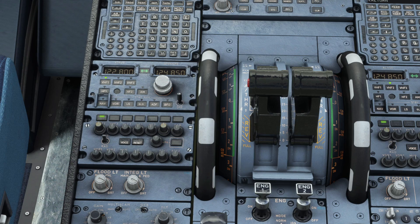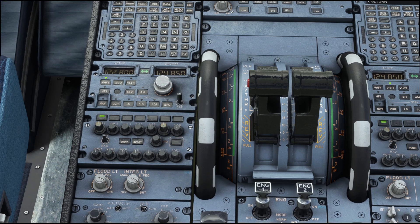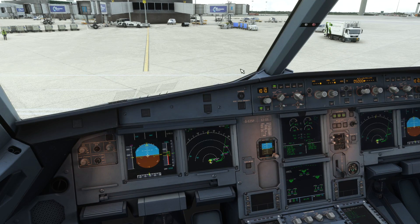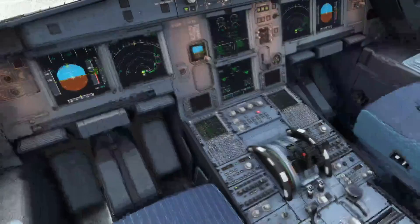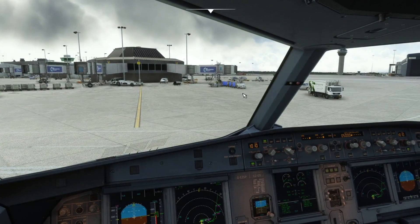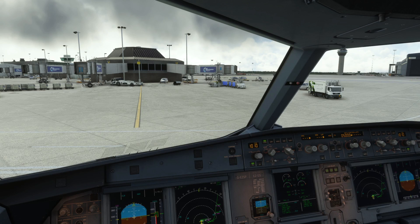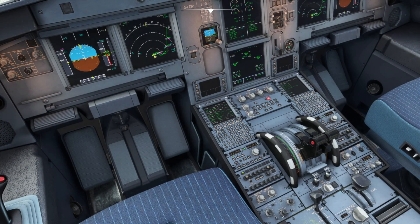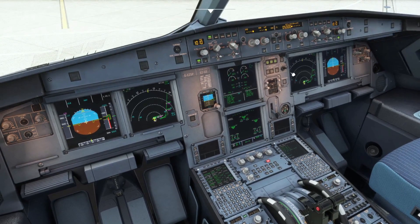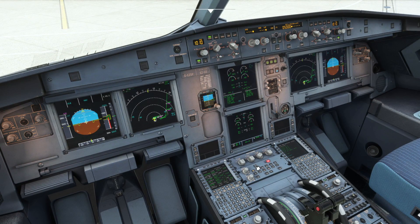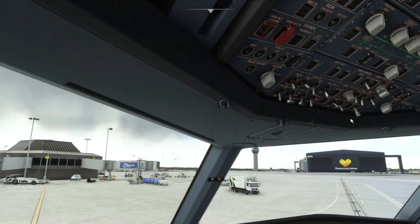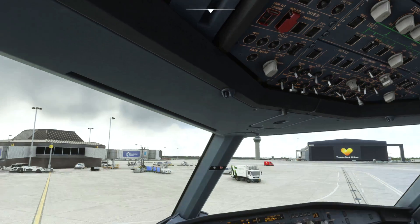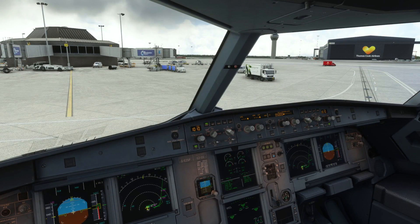With that done, we run the after start checklist: anti-ice is off, ECAM status is checked, pitch trim is 30.5, and rudder trim is zero. We then request our taxi clearance — today taxiing to holding point Mike 1 of runway 23 Right. The taxi flows include turning on the weather radar, setting transponder to Auto, selecting brake max to config, and once the ATC clearance is given, turning on the taxi lights. We then release the parking brake and make our way to the departure point.